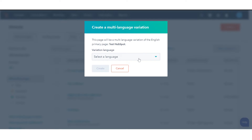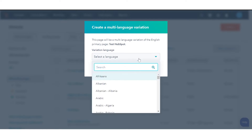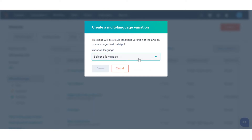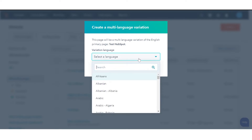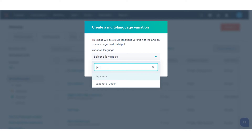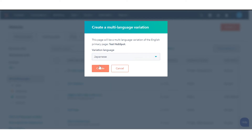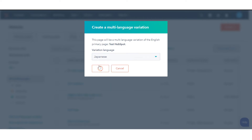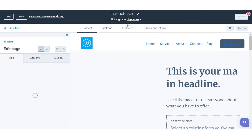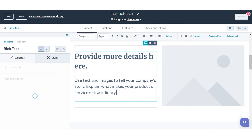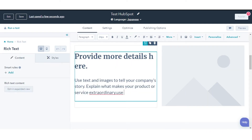In the dialog box, click the Variation Language drop-down menu and select the language. Click Create. This will create a clone of your existing page in the selected language.